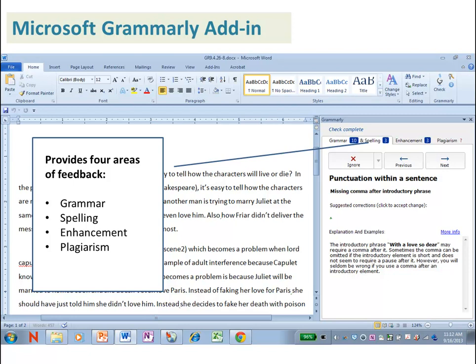It will bring up a right-side pane in the Word program that will provide you the feedback.